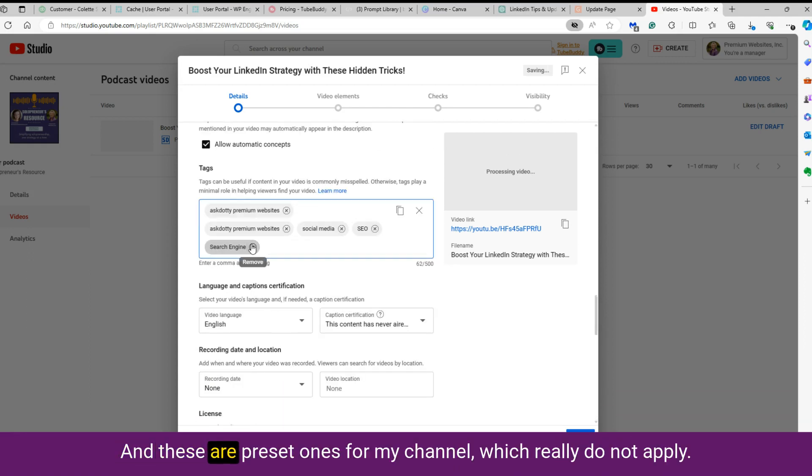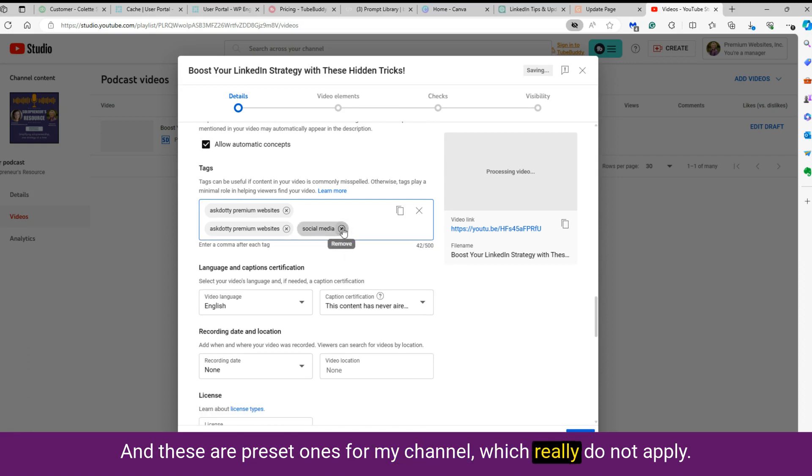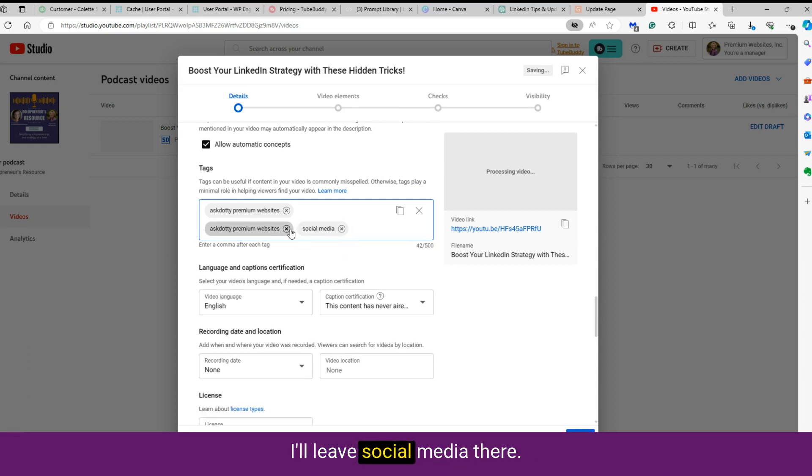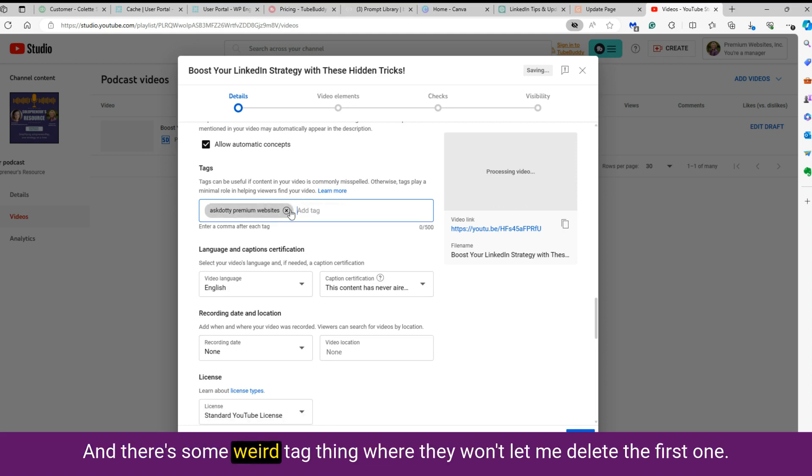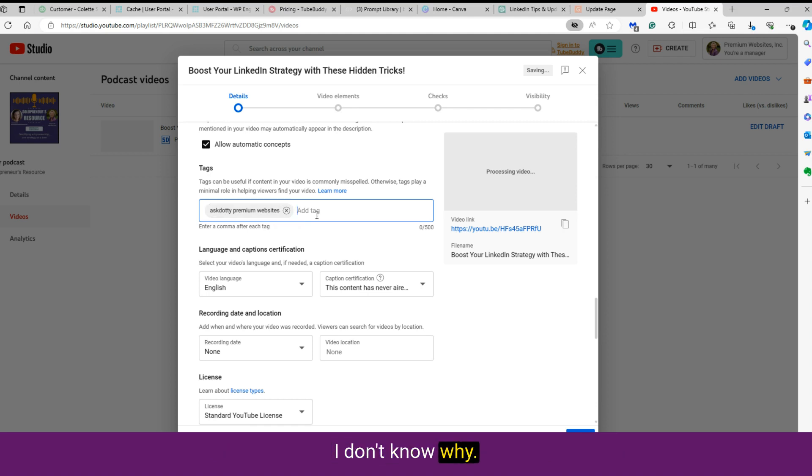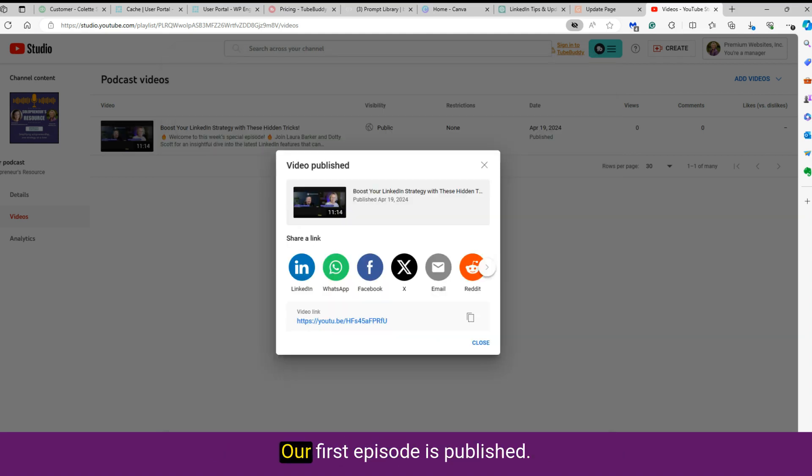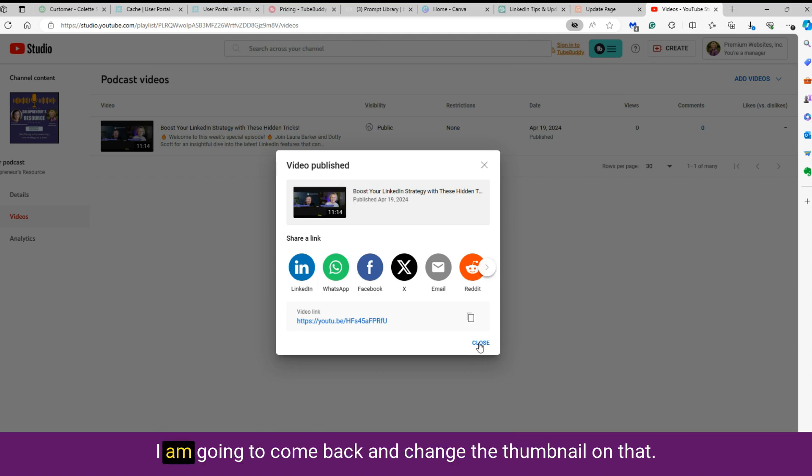So there's no super secret trick for uploading or anything like that. And these are preset ones for my channel, which really do not apply. I'll leave social media there. Delete that one. And there's some weird tag thing where they won't let me delete the first one. I don't know. So there we are. Our first episode is published. Super simple.